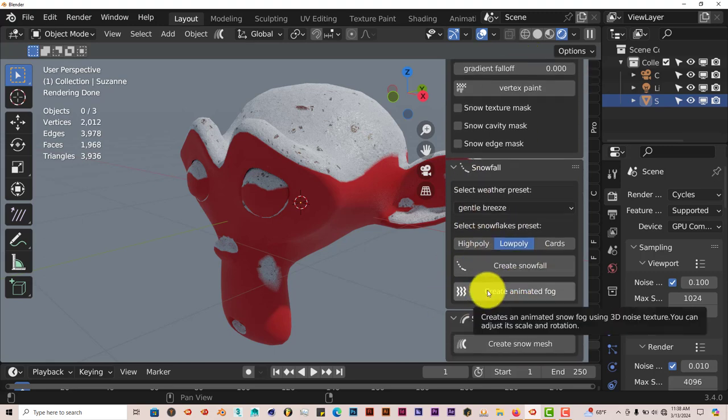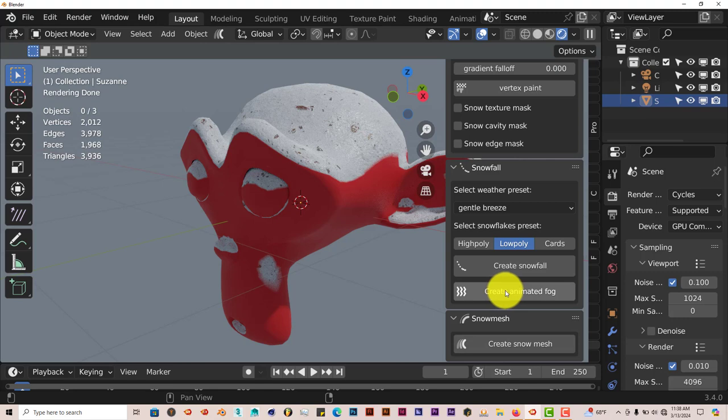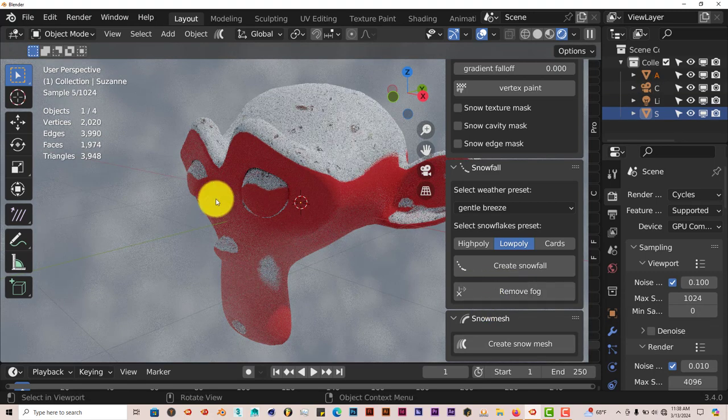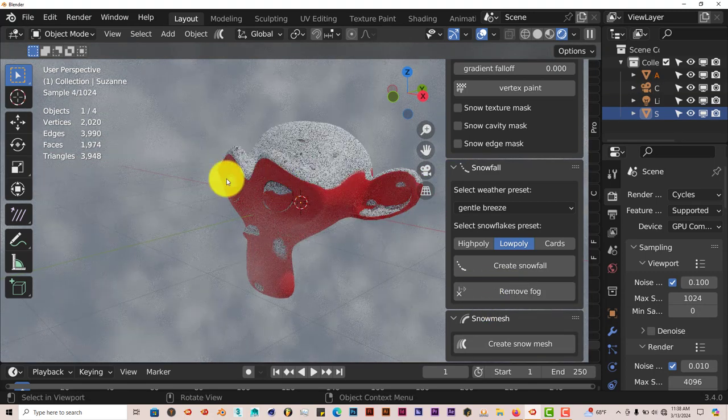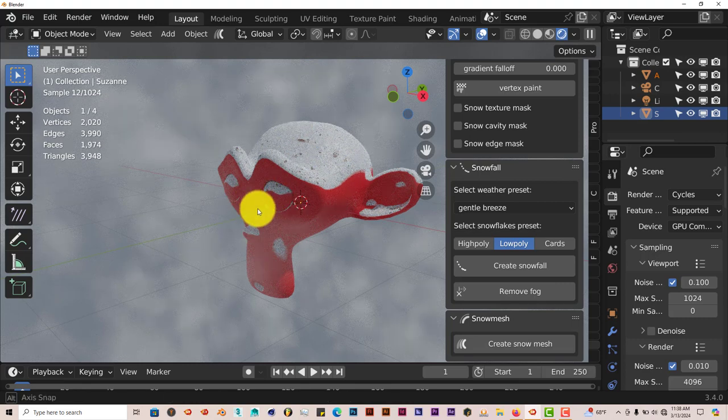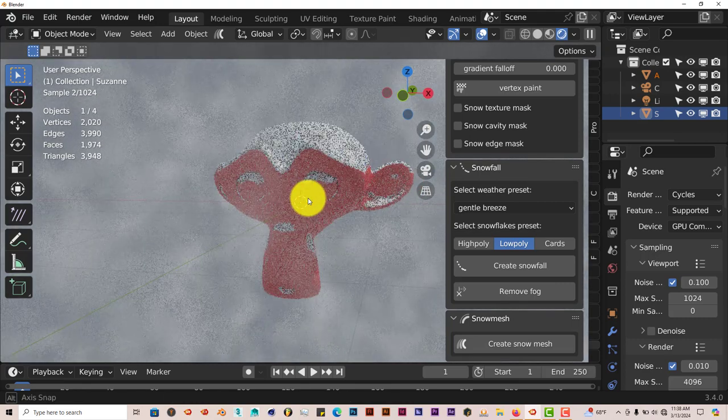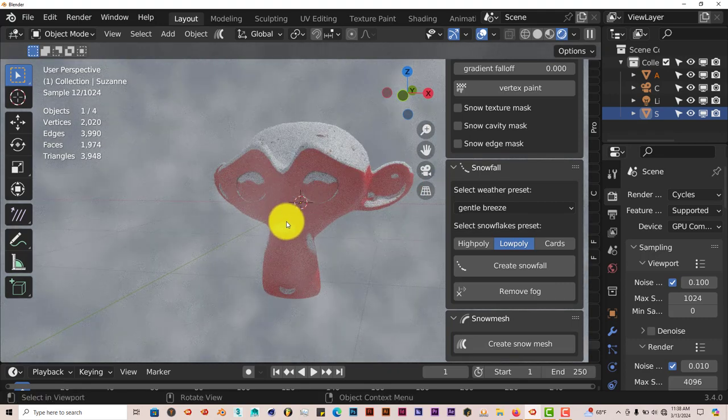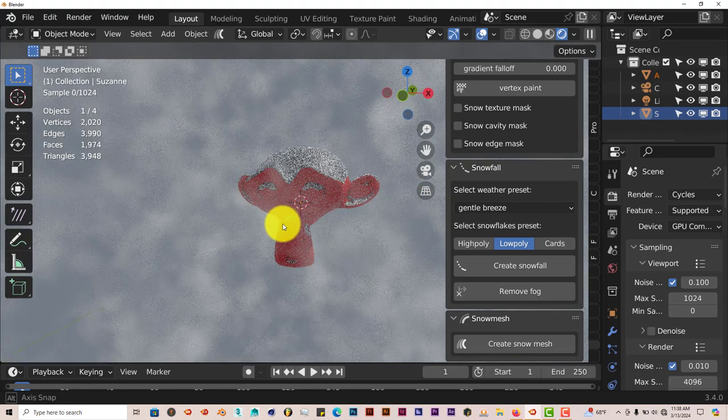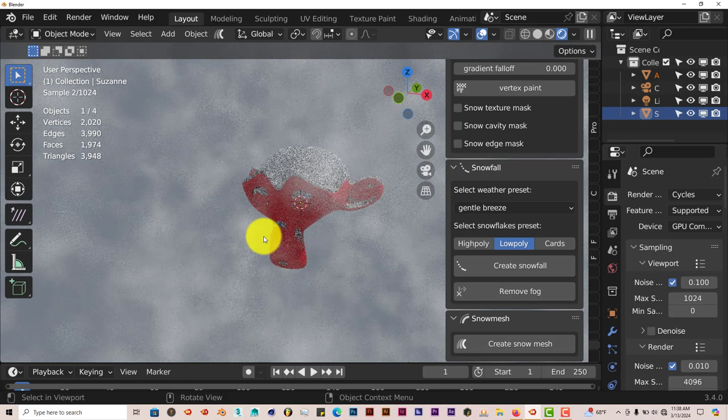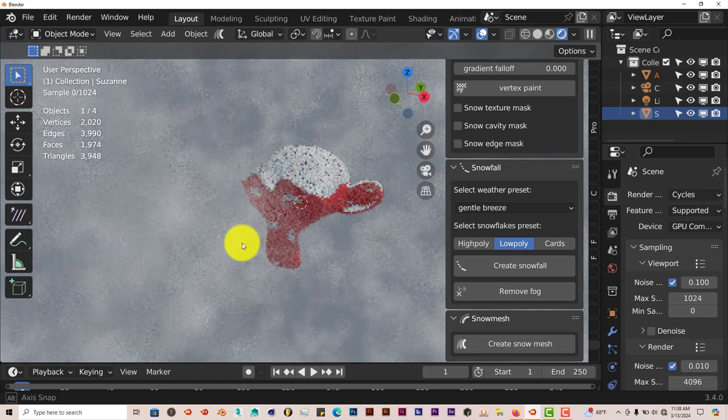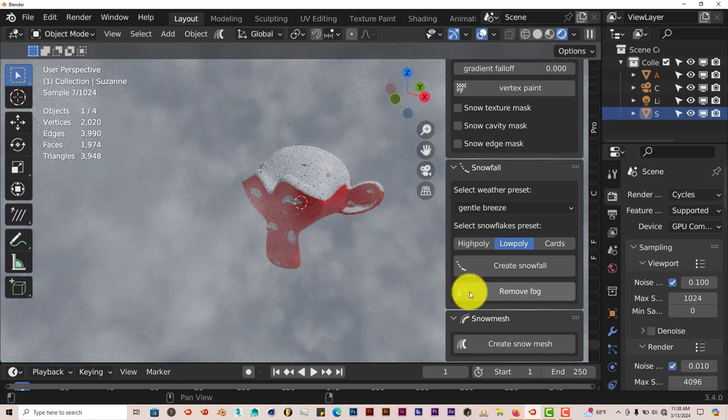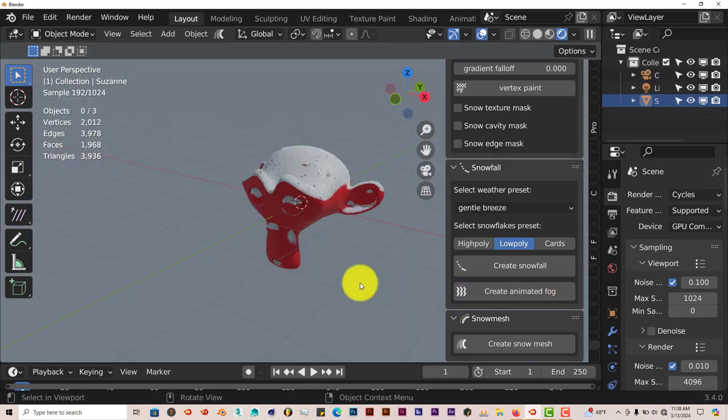You can create fog also. Just click on that and it makes fog. You can see the fog. You can't animate the fog, but it's not a bad option to have. You can remove the fog by clicking on that.